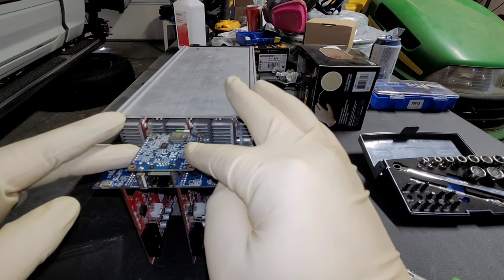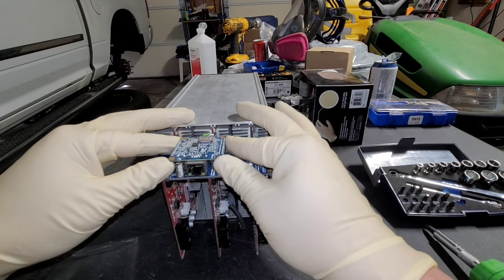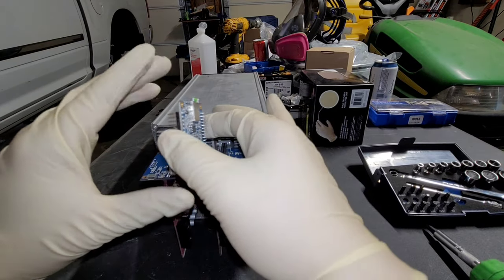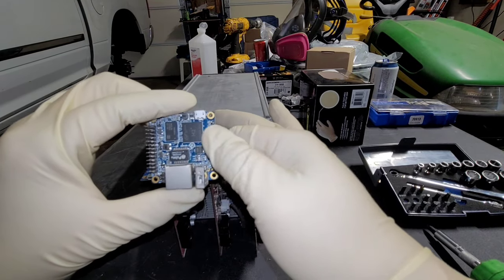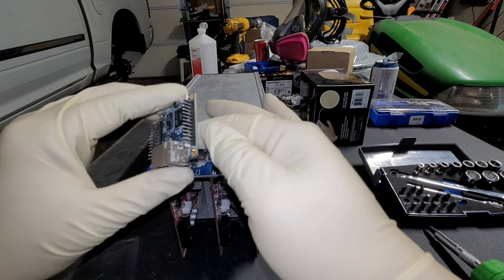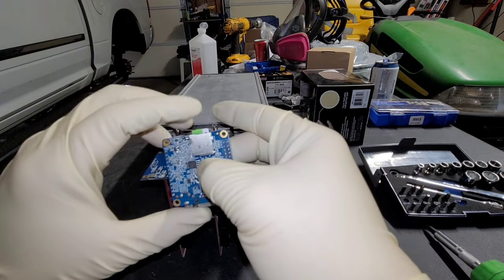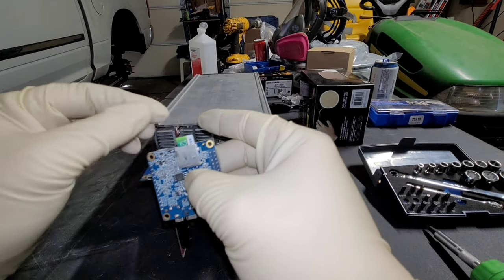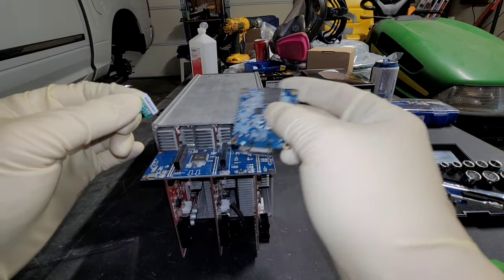Now the smaller board on top with the ethernet and the USB port is where the SD card sits. You want to gently remove this, gently, because the pins can be bent. Once removed, go ahead and remove the SD card.